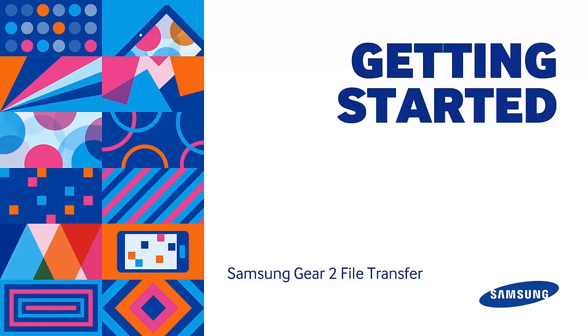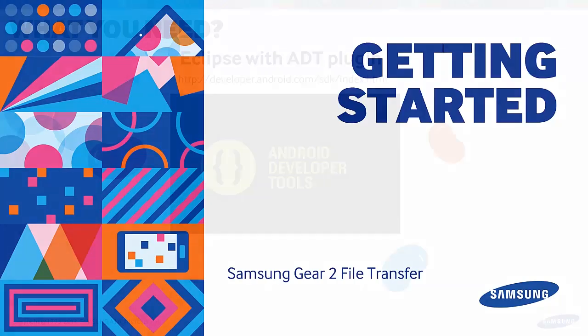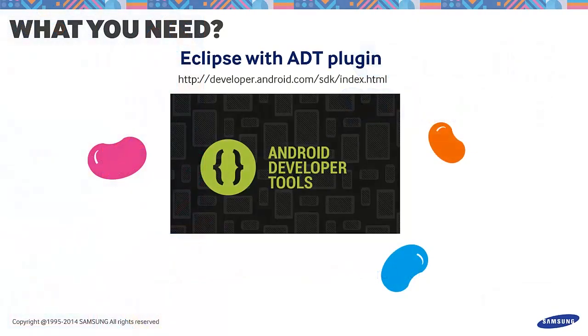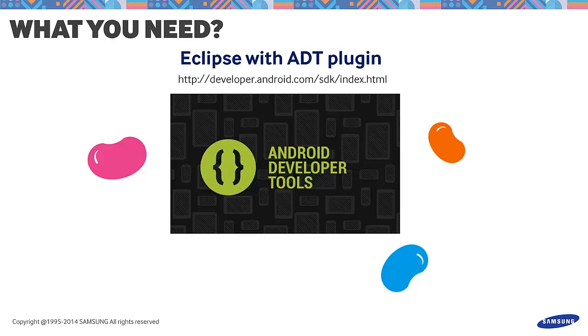Let's get started. Here's what we need in order to create the Android side of the file transfer application for Samsung Gear 2. First, make sure to have Eclipse with the Android development tools installed. Make sure to have updated until the Jellybean packages. Jellybean is the minimum requirement to use Samsung Accessory.